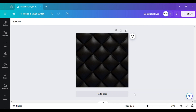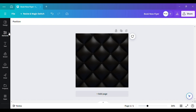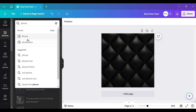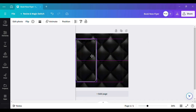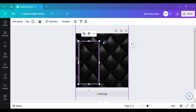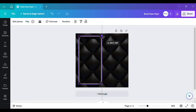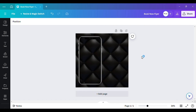Now that I have my background how I want it, I want to go and grab the cell phone element. I'll go to Elements and type in 'phone,' and I'll go ahead and pick that first one I saw. With the first flyer I did, it was like a Polaroid style, so I may want to do something similar. Now I've got the phone.